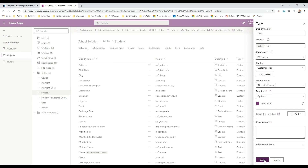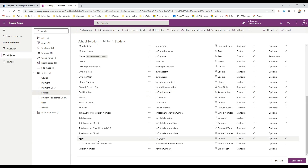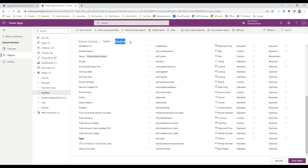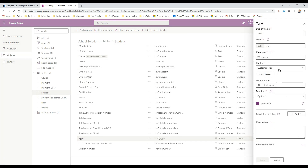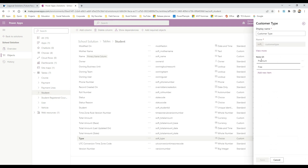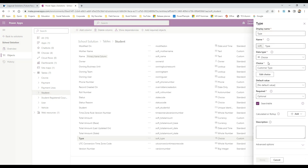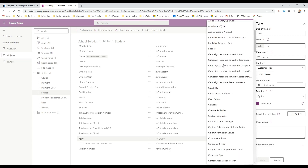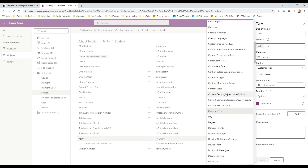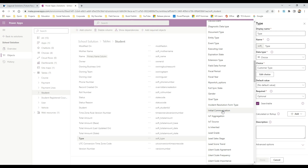You can click Done so the Type column for Student is created and associated with your global choice. But if you want to create a local choice field specific to one entity that cannot be reused in other entities — for example, a student type with different values than Premium and Free — you need to create a local choice instead.